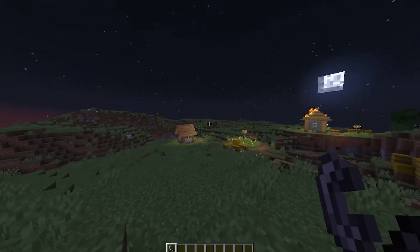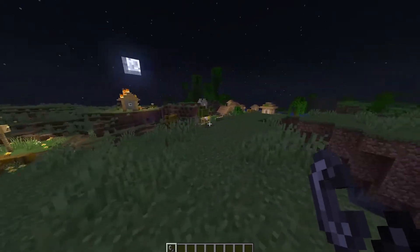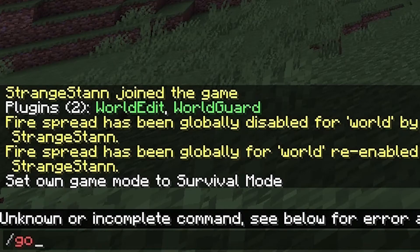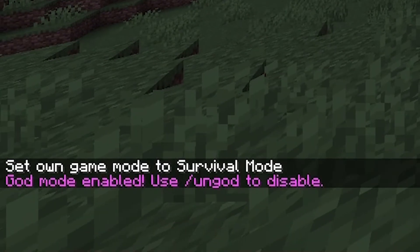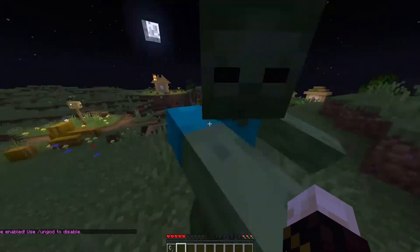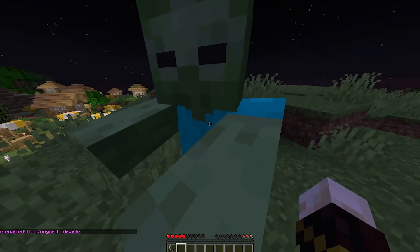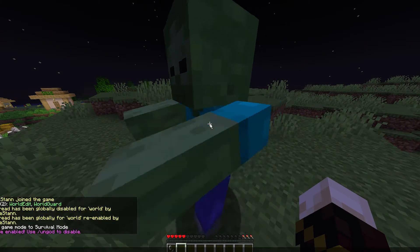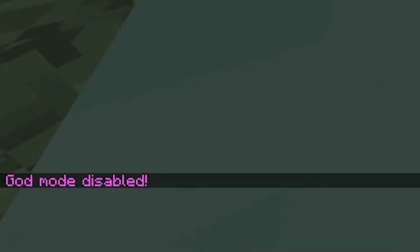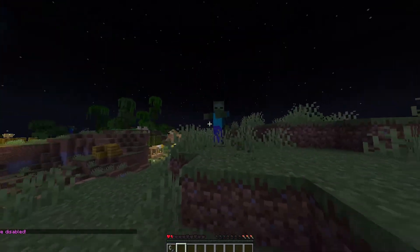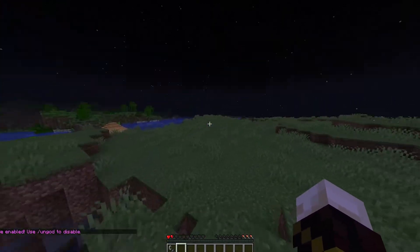I'm now going to show you how you can make yourself god, meaning that you can't actually take damage. In survival, do /god and you'll see 'God mode enabled, use /ungod to disable'. You can hit a zombie, it can hit you back, and you will take absolutely no damage. Then if you do /ungod, you immediately start taking damage again.